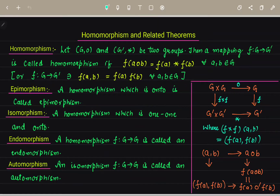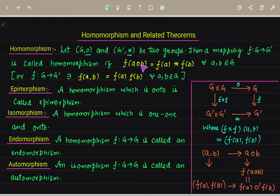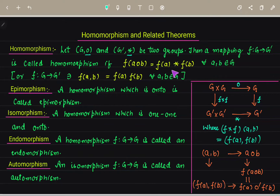So what does homomorphism mean? We have two groups. The binary operation on the first group is O, and the operation on the second group is star. We call a mapping a homomorphism when we find a mapping from group G to G dash such that the condition F of A O B equals F of A star F of B holds. So if we take elements from group G and apply the mapping, it will map those elements to the other group using the operation star.